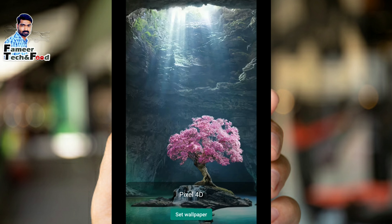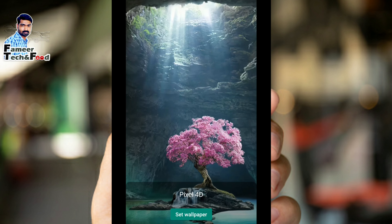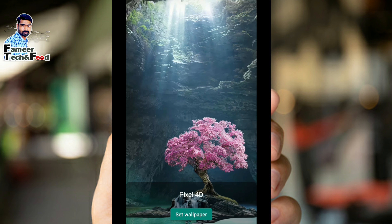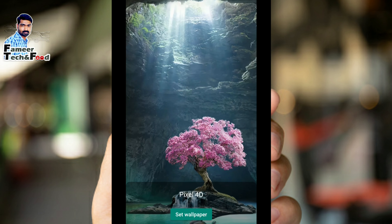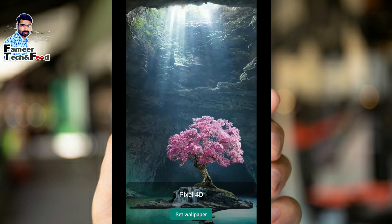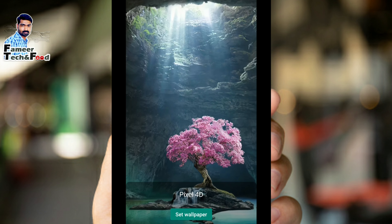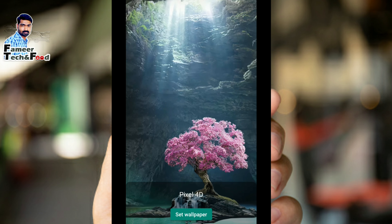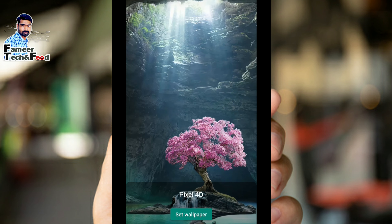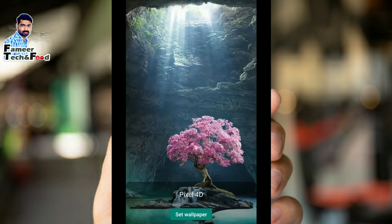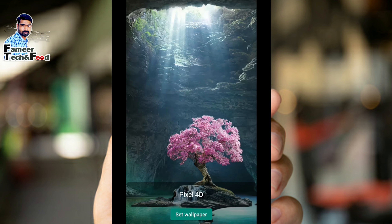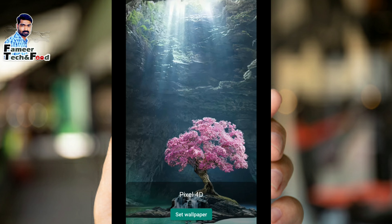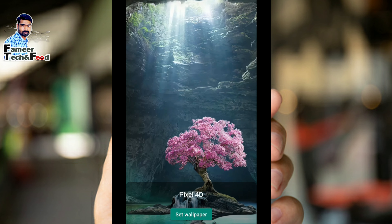We now have a 3D effect on the 4K live wallpaper. We have a 3D effect on the back and on the wallpaper. Please like this video and subscribe to our channel.